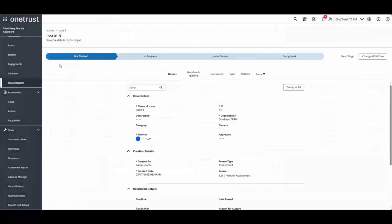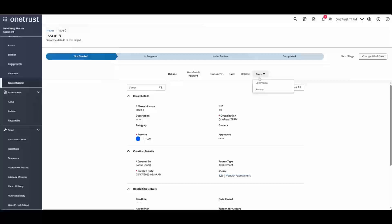Drilling into an Issue, you can see what stage it is in in the workflow, view documents, tasks, related items, comments, and activities.